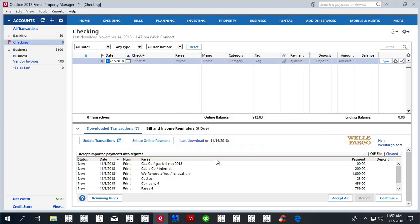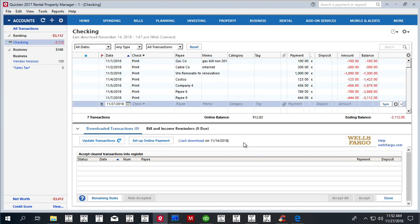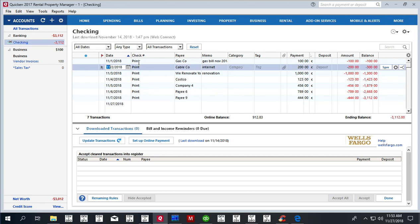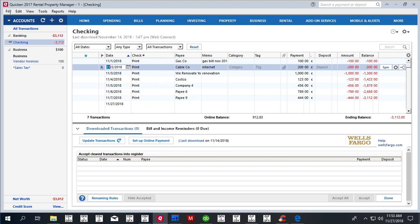And now data is imported with check number set as 'print'. We accept all. So now we're ready to print. Whatever is named as 'print' will be used to print checks, and Quicken will generate numbers instead of this 'print' value once it prints.